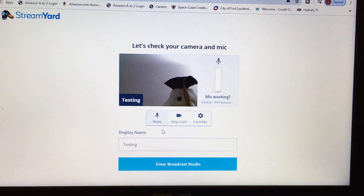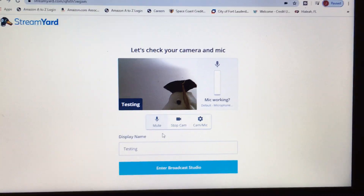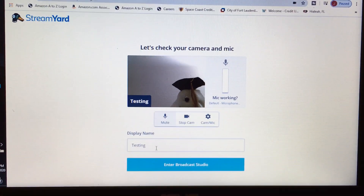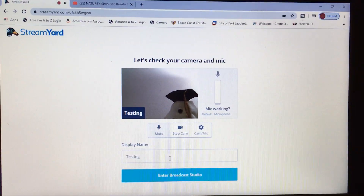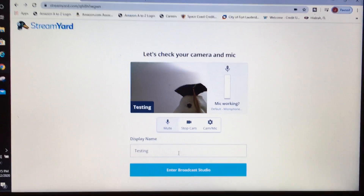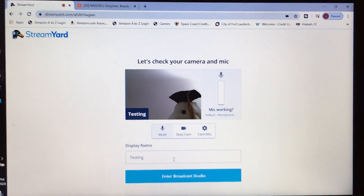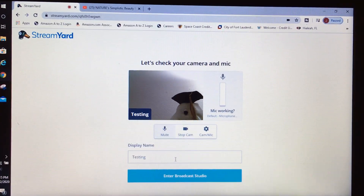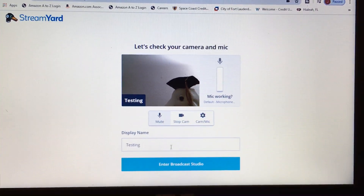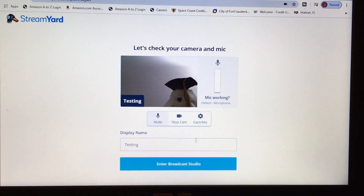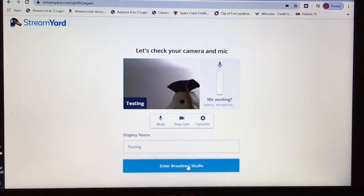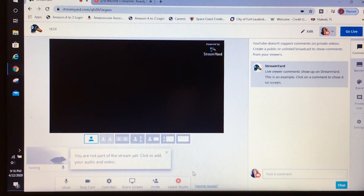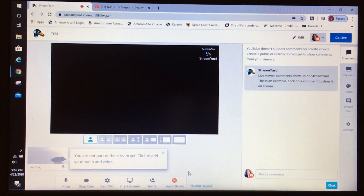Once you get here, you also need to create a display name that will show when you go live. You would put your topic of the day as the display name, because that will be the title that draws your followers in. Make sure you title it correctly to get people's attention. Then enter the Broadcast Studio.